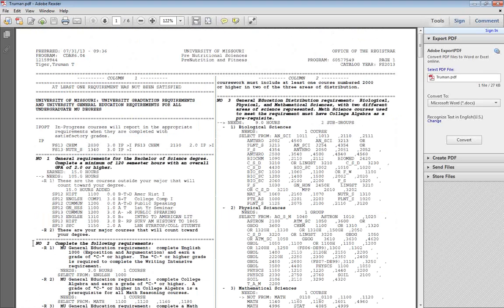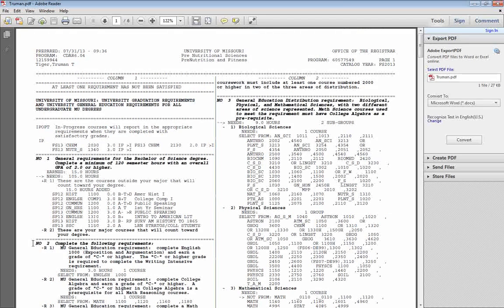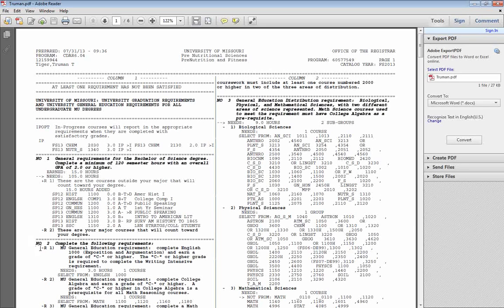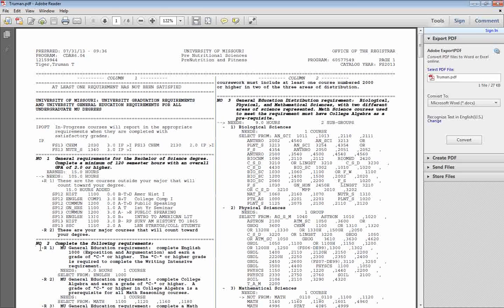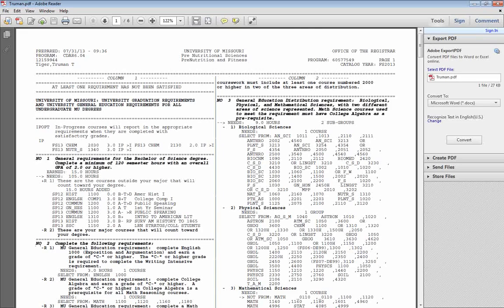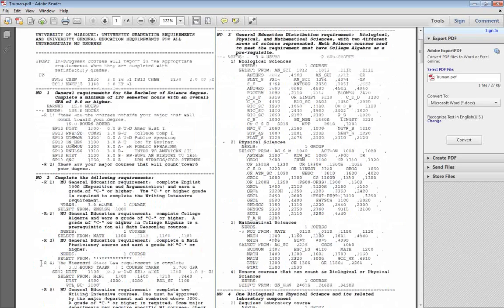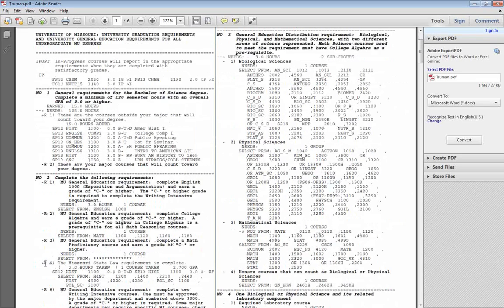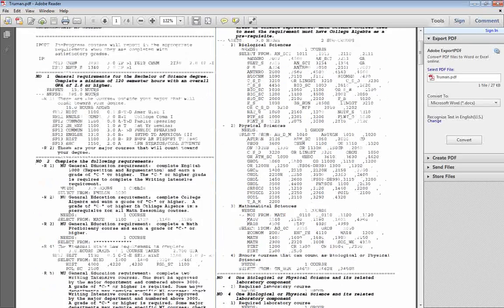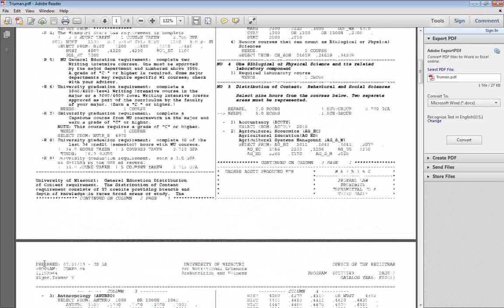As you look through your audit, what you'll notice is that courses that say no next to them, or have a minus with an R next to it, those will be bolded, and those are courses that you haven't yet completed. Any course that you have completed will have an R with a plus sign next to it, or you will see the word OK listed next to it.